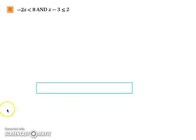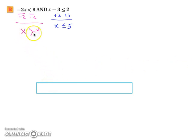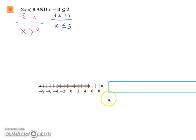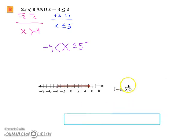This next example is an 'and' statement — a conjunction. We solve for x in both pieces. Dividing both sides by negative two gives x is greater than negative four, because we divided by a negative. Then adding three to both sides gives x is less than or equal to five. Graphing this, x must be between negative four and five. In interval notation, that's a parenthesis at negative four and a bracket at five.